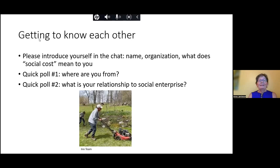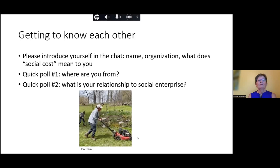You can see that most of you are from British Columbia, and the distribution in terms of your relationship to social enterprise is kind of varied — a lot of 'others.' So maybe if you have time, you could say in the chat what that looks like. I'm going to stop sharing the poll results now, but thank you very much for letting me know where you are and your connection to social enterprise.